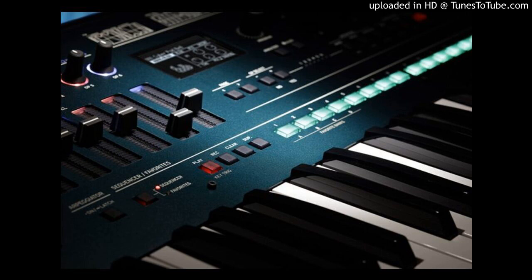Korg Opsix Altered FM Synthesizer. The Opsix represents a new and expansive reimagination of classic digital synthesis.